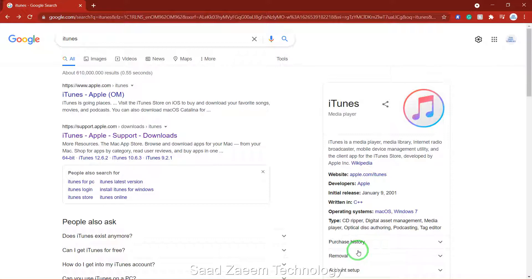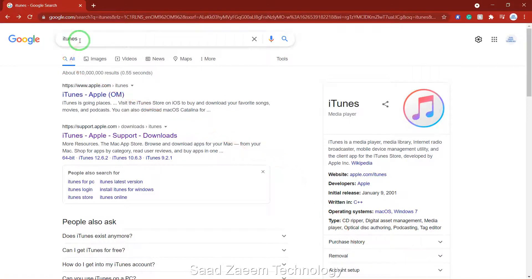First of all you'll have to go to any browser and then type in iTunes on the search bar and hit enter.